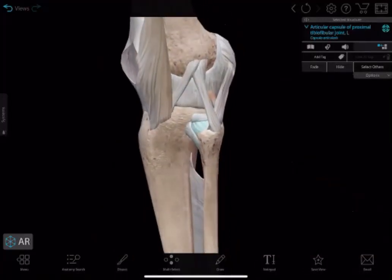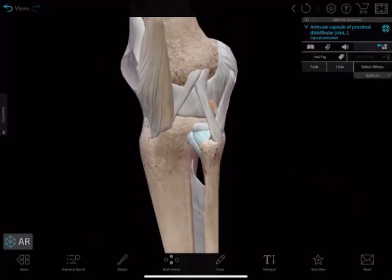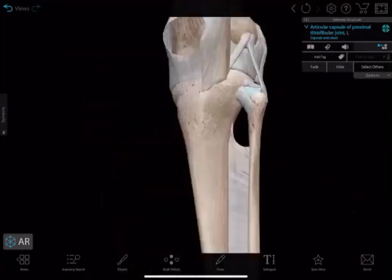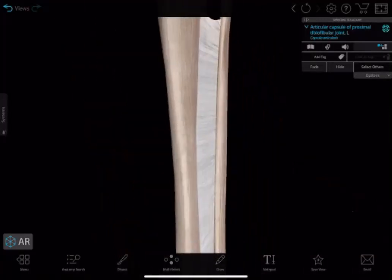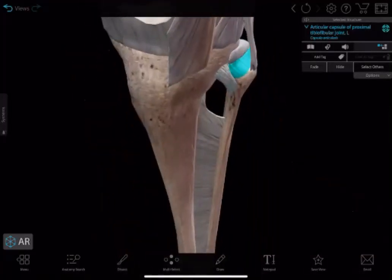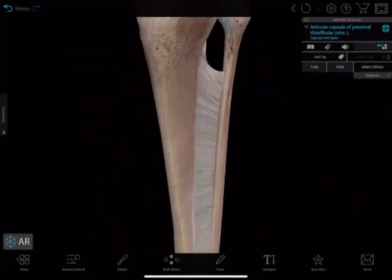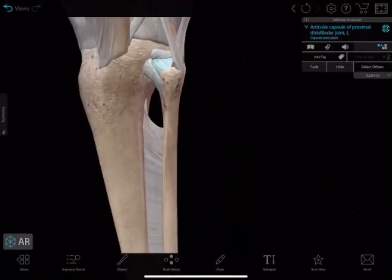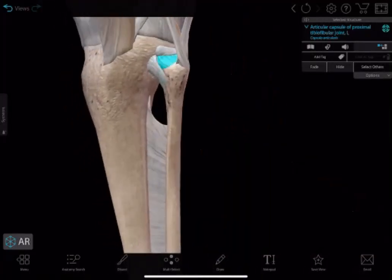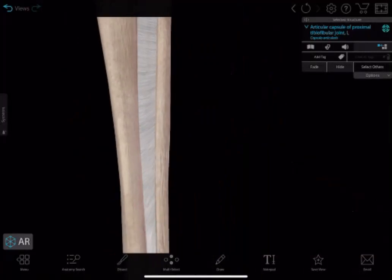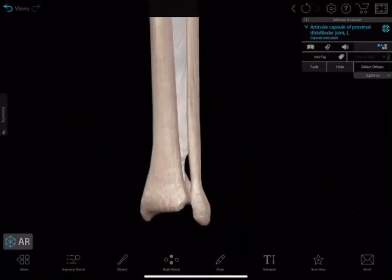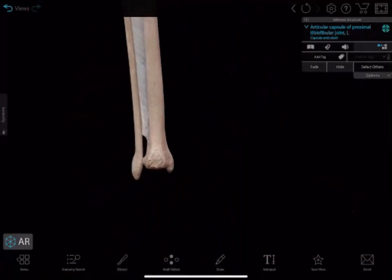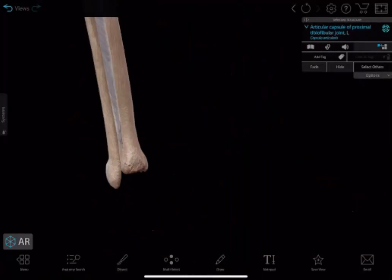The proximal tibiofibular ligament leads into the interosseous membrane. You can clearly see there is a proximal opening and a distal opening on the interosseous membrane.